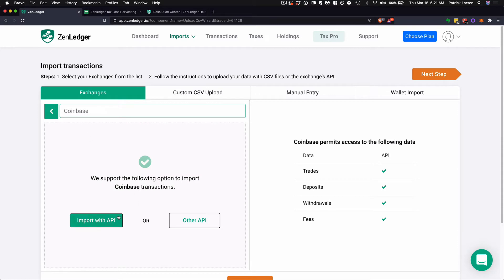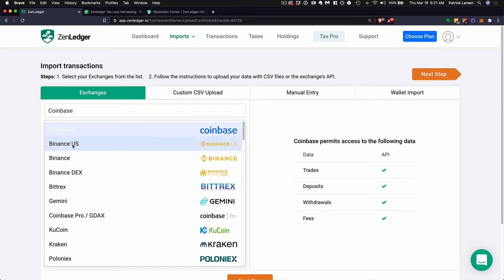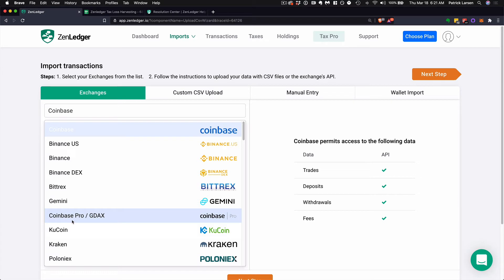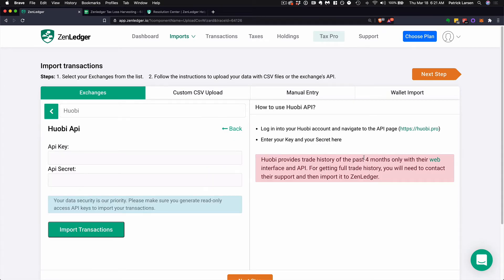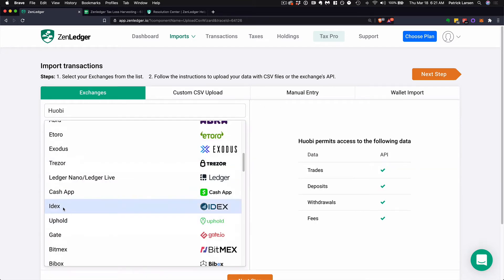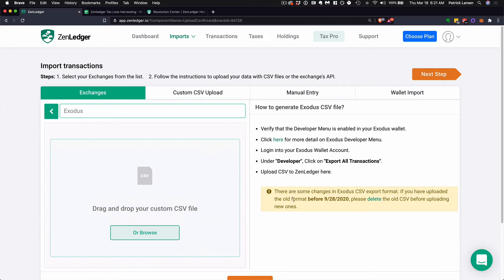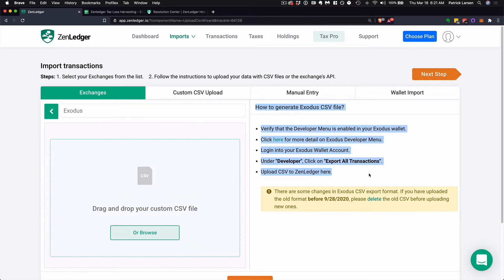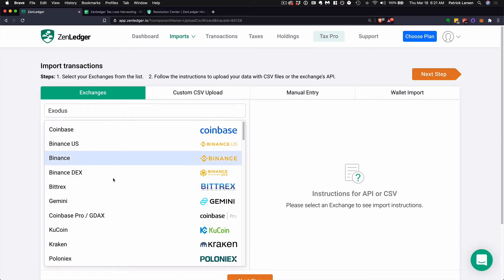Generally you'll just click on what you want, like Coinbase, and go ahead and import — it'll just be one click. Make sure that when you load Coinbase, you also load Coinbase Pro if you use both of them. You need to do both. Sometimes you'll have instructions on the side or warnings, so you'll need to read what's on the right side. Sometimes you'll need to go into an exchange and click certain things to get a CSV file, so be aware of what you're doing.